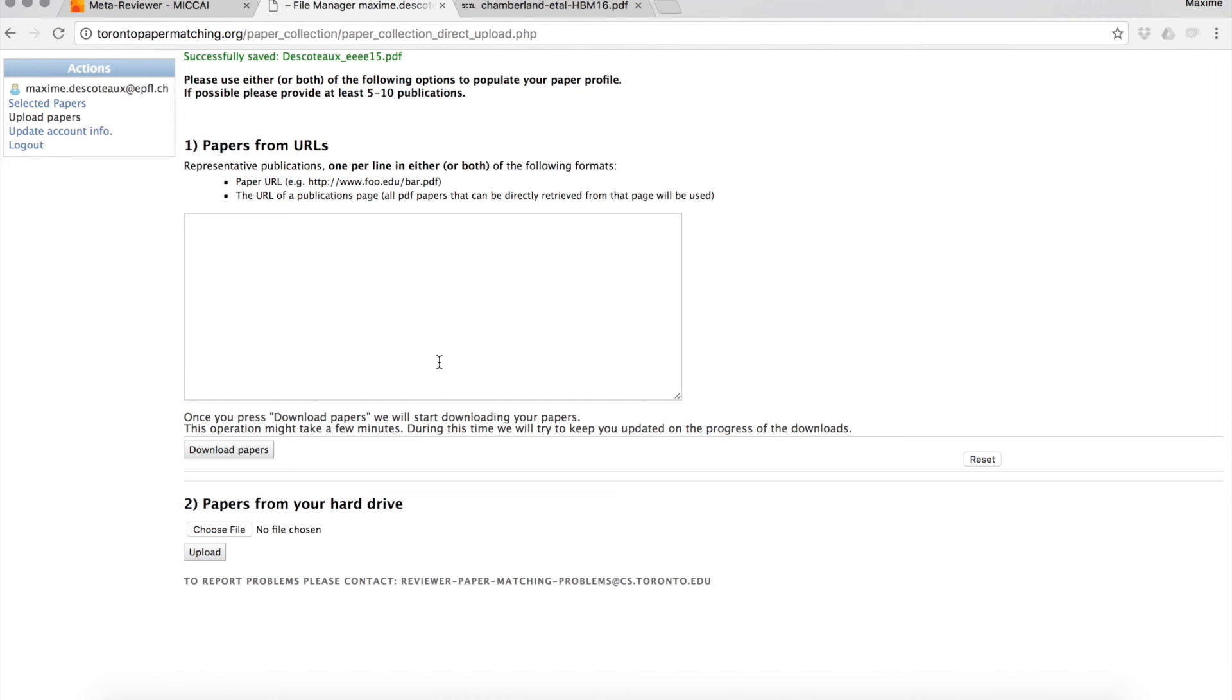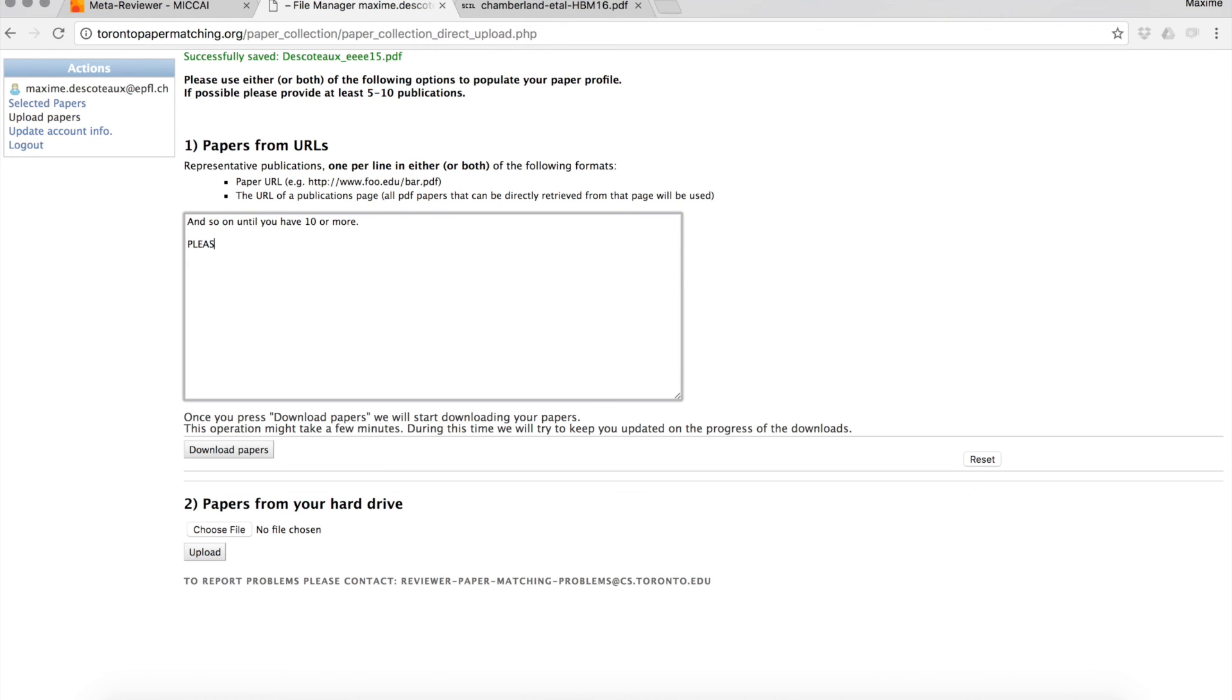All right, so now I have four papers uploaded. You would keep doing that until you have more or less 10. This will be used to assign papers to area chairs and reviewers, in order to maintain full double blindness of the MICCAI 2017 review process.